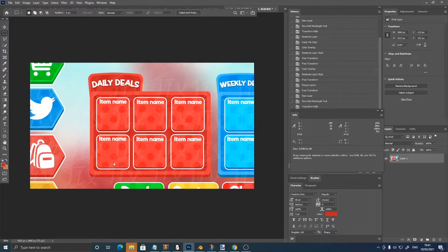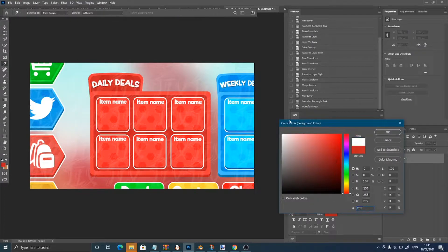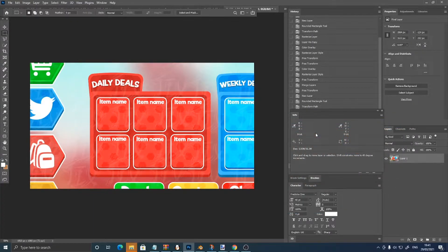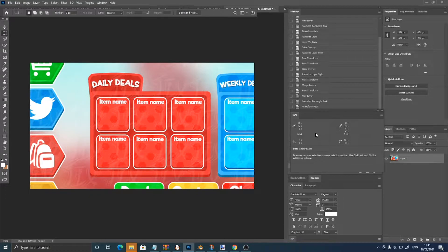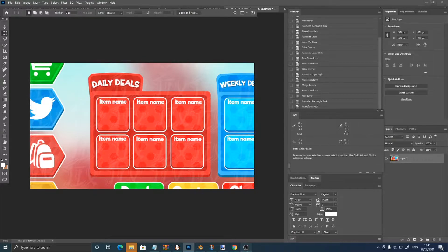Hello everyone and welcome back to another GFX Comet tutorial. In this tutorial I am going to be recreating this Daily Deals UI. This UI was made by my friend Atixlum on Twitter, check out his work.